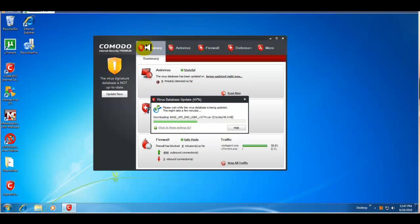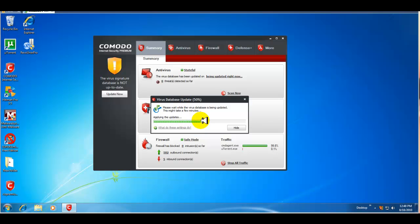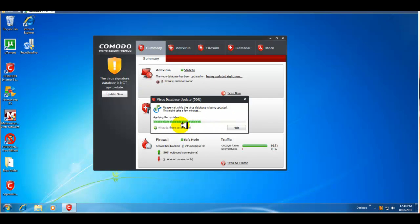As with any other security program, when you first install it, it needs to be updated. It's updating as you can see now. It's about halfway there. I'll wait for this to finish updating and then we'll take a look at the interface itself and the setup.